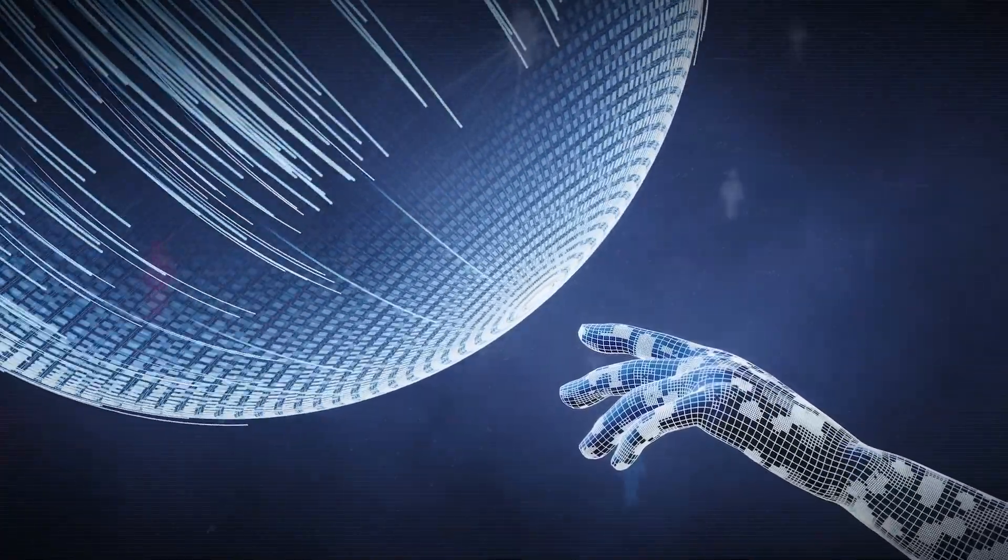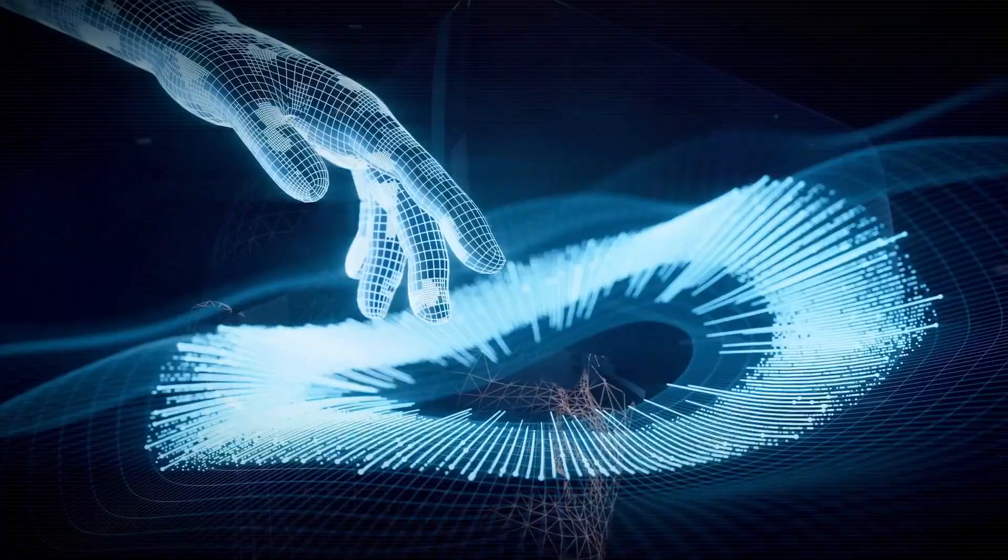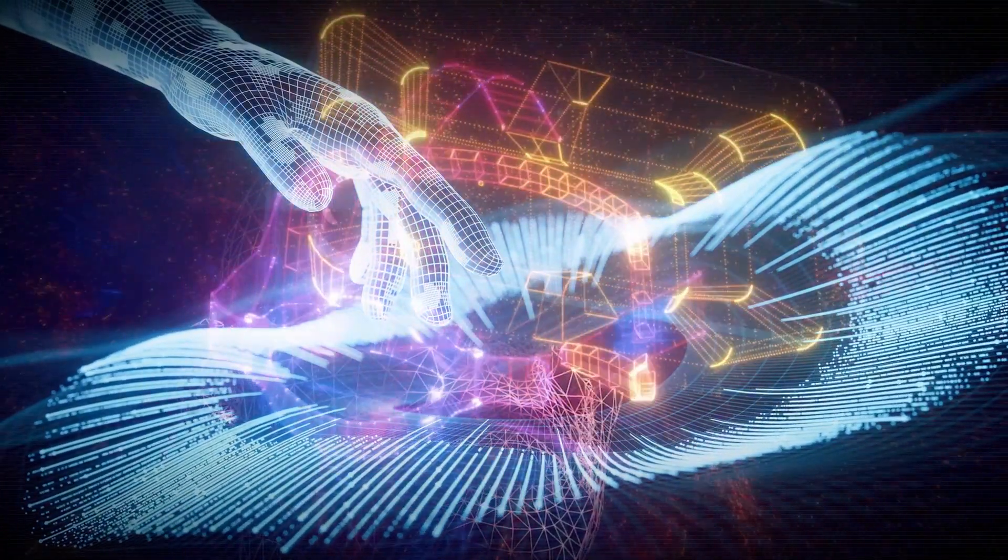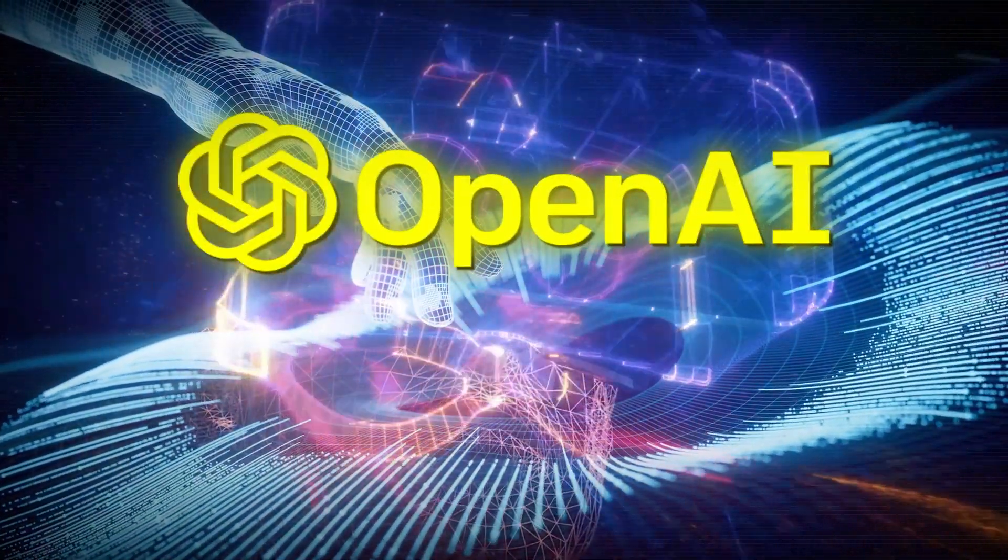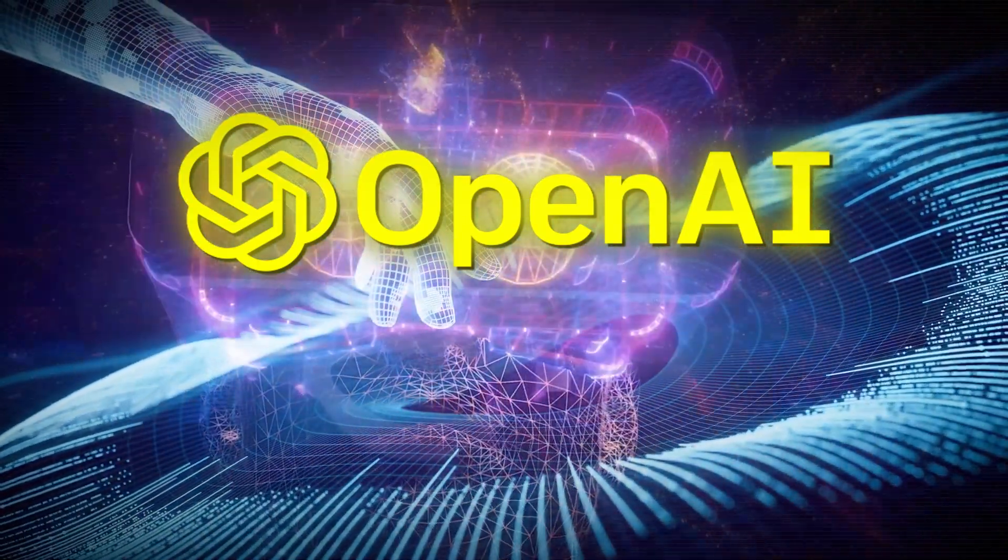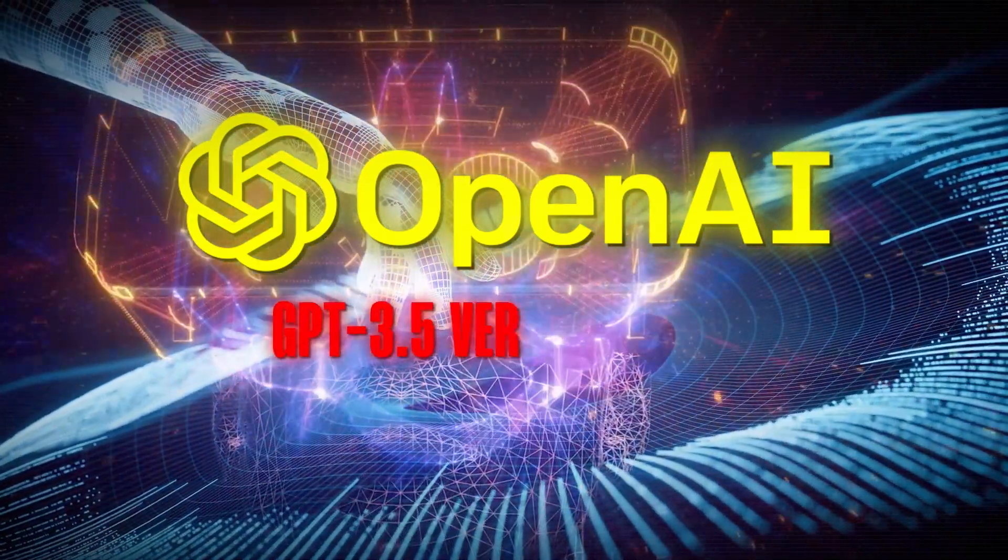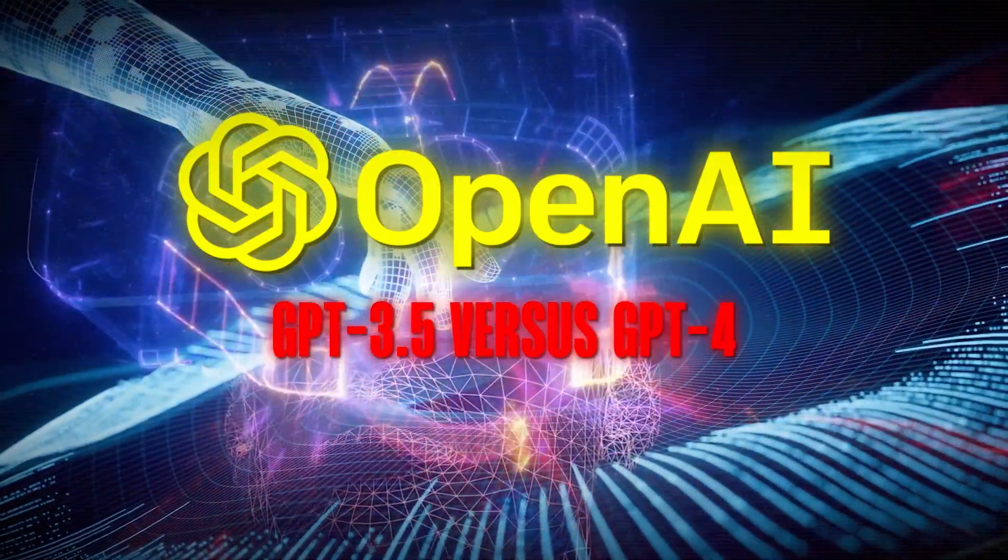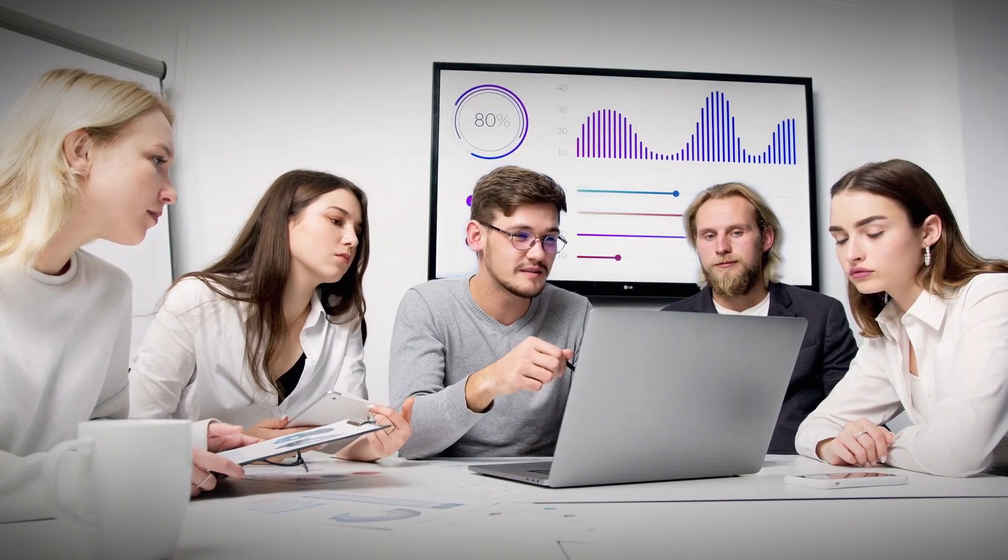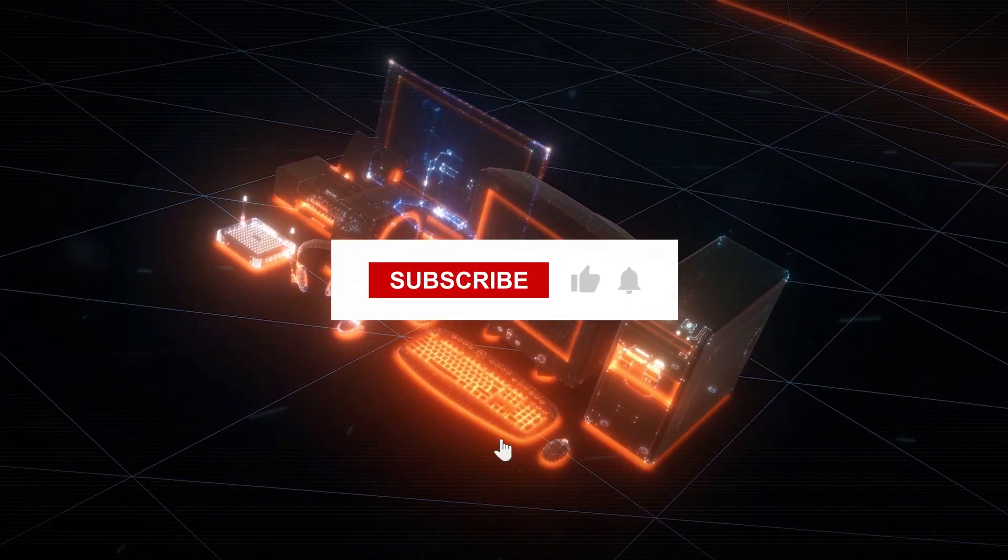But that is just the tip of the iceberg. So stick around because we're uncovering how OpenAI's latest update is setting the stage for a GPT-3.5 vs GPT-4 showdown that you won't want to miss.